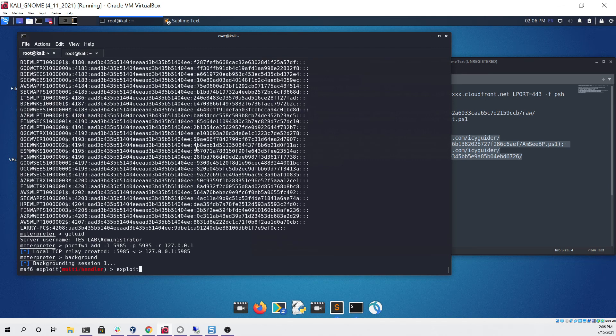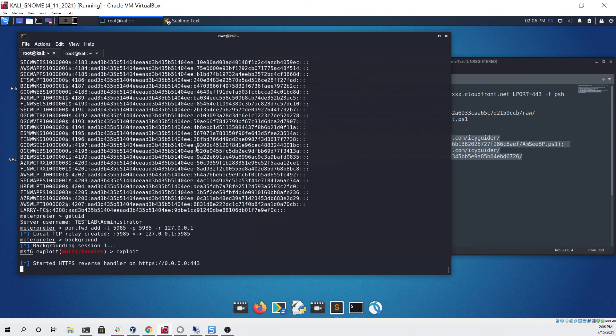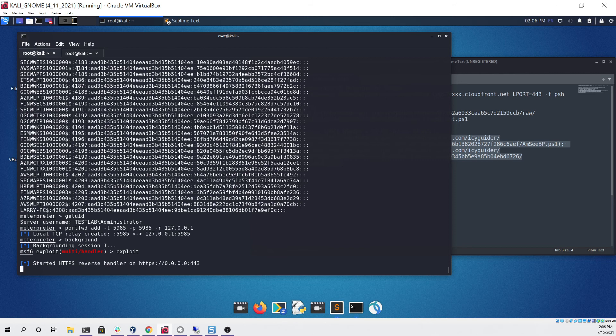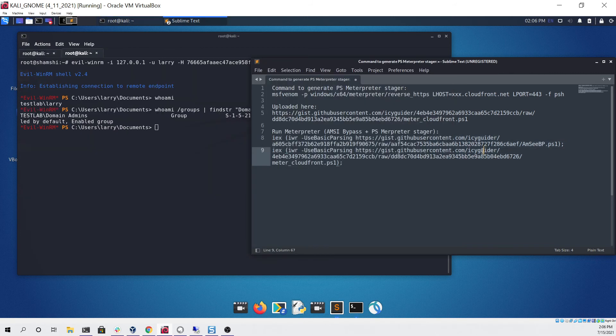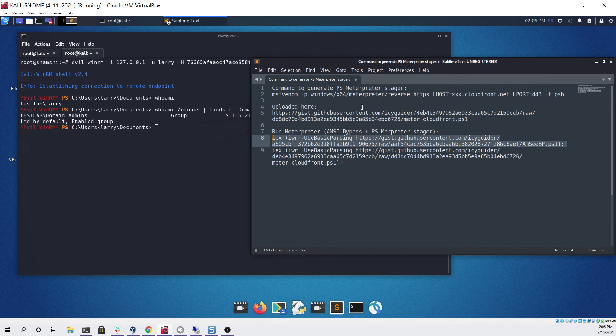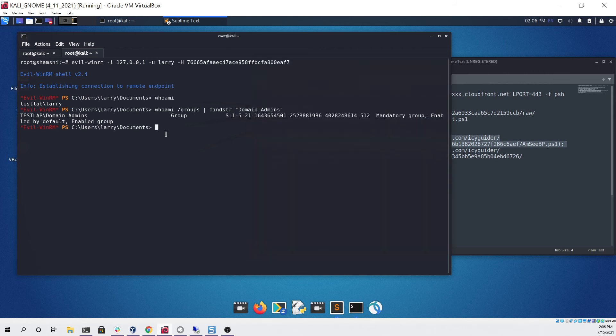...and now if we wanted to spawn a Meterpreter as the user that we passed the hash to, we could simply just rerun the commands that we ran before to get the PowerShell Meterpreter running, except as Larry through evil-winrm.